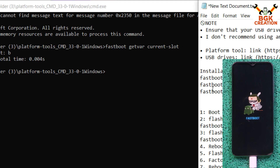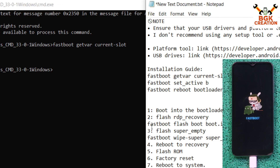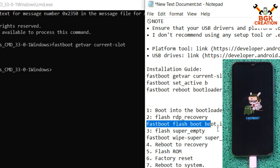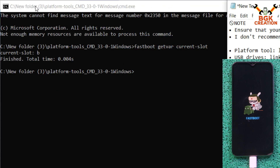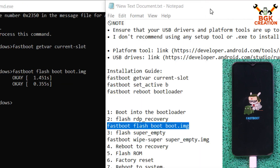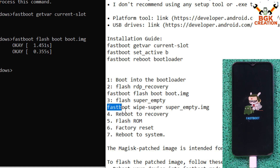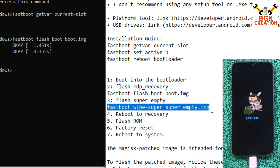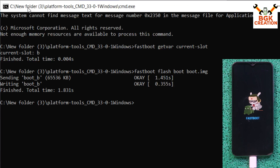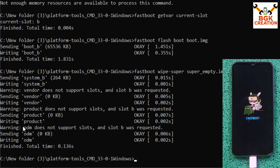Now flash the boot image file using the command 'fastboot flash boot boot.img' — copy it from the description, paste with Ctrl+V, and press Enter. The boot image will flash successfully. Then copy the super empty image command 'fastboot wipe-super super_empty.img' from the description, paste it in the command window, and press Enter. When finished, you will see 'done'.